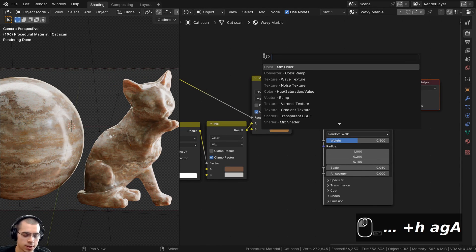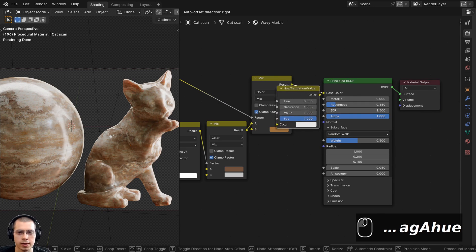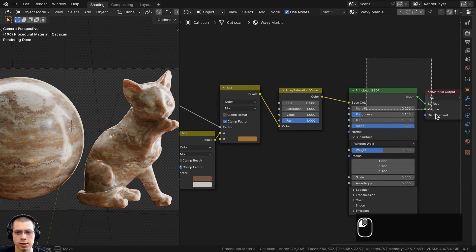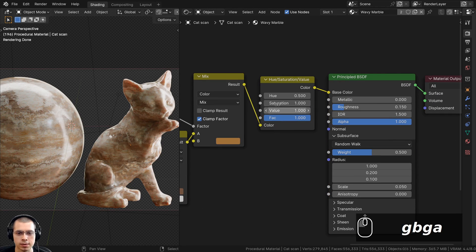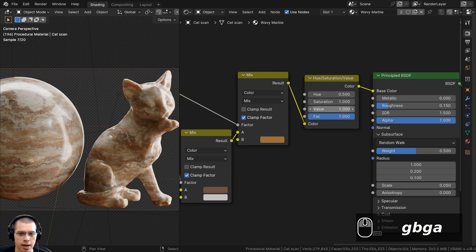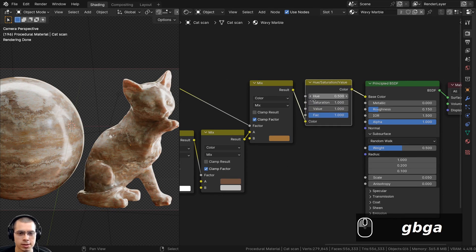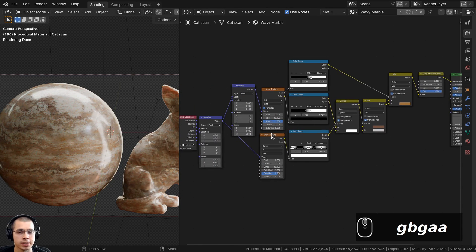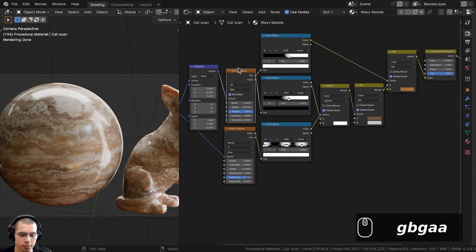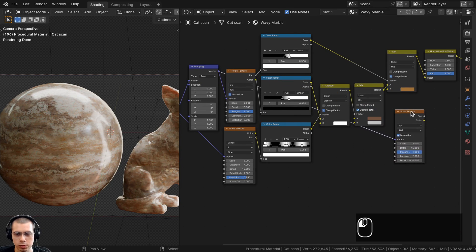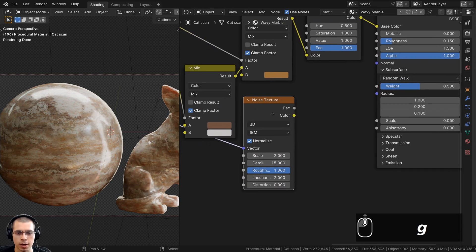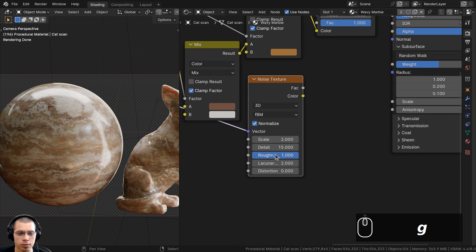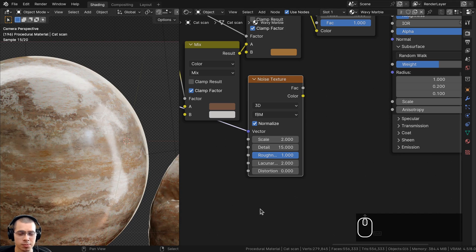I'll add a Hue Saturation Value node between the Mix Color and the Principled BSDF so we can easily adjust the hue from the custom node group. Dragging the hue value changes the overall color — useful for making different colored marbles. This hue control will be one of the exposed inputs in the node group.